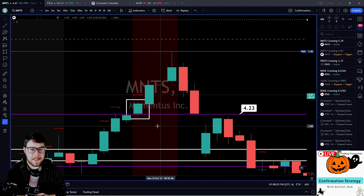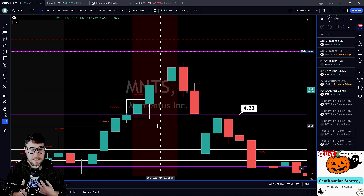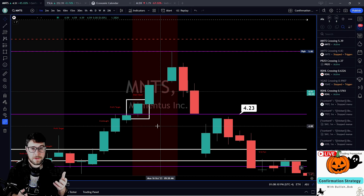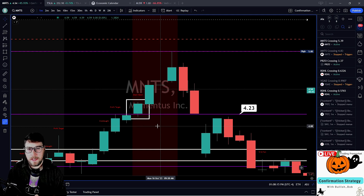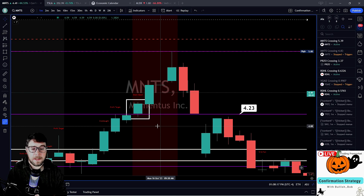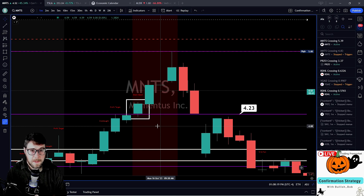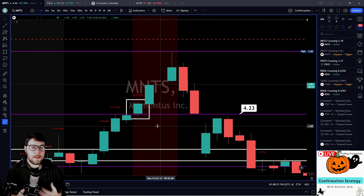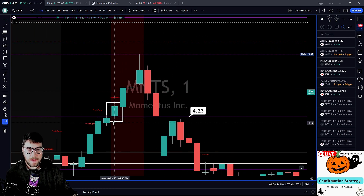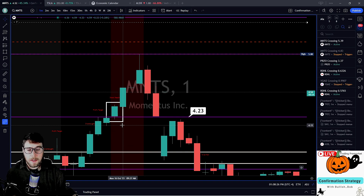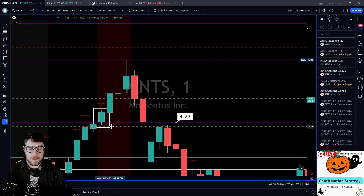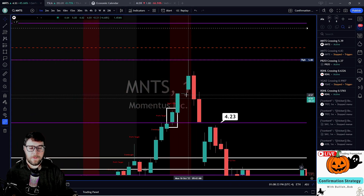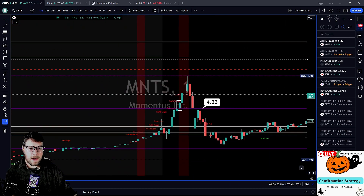Even if I did take that trade, my approach would still be: I'm assessing this chart, the conditions are not in my favor, so yes I may want to take part, but I definitely want to reduce my size and tighten up that stop loss. At $4.23, if I was in here — mental stop, hard stop, whatever you carry — it might want to be a little tighter because this is extended. And yes, it did work out. That was confirmation.